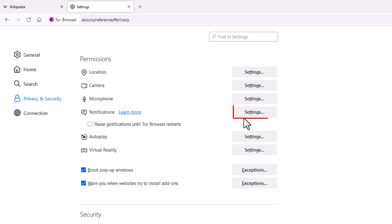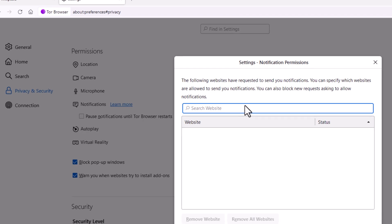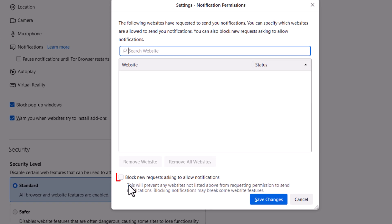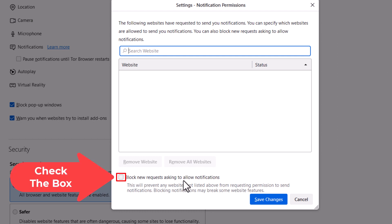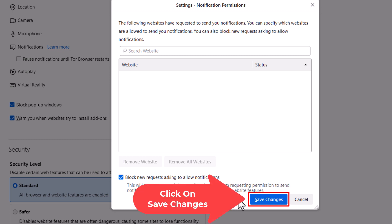You want to click on settings next to notifications and right down here at the bottom, block new requests asking you to allow notifications. You want to check this box here. Then you want to go off and click on save changes.